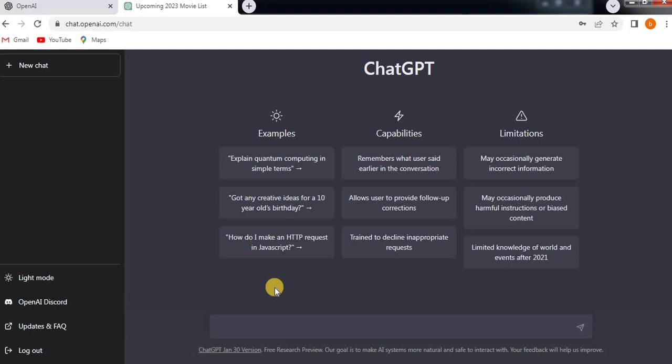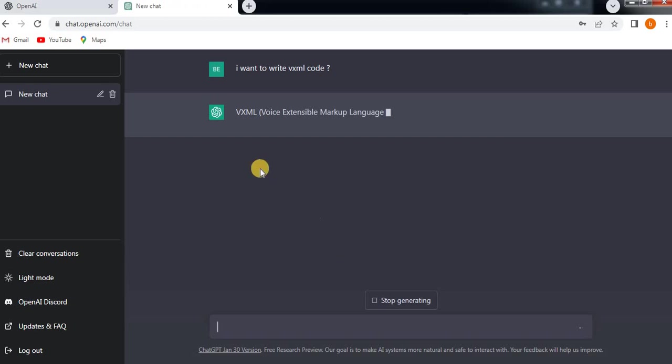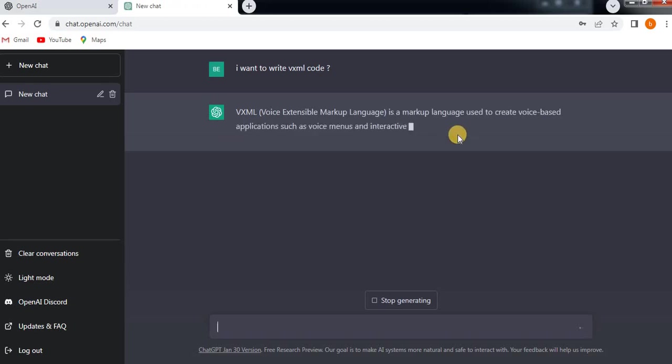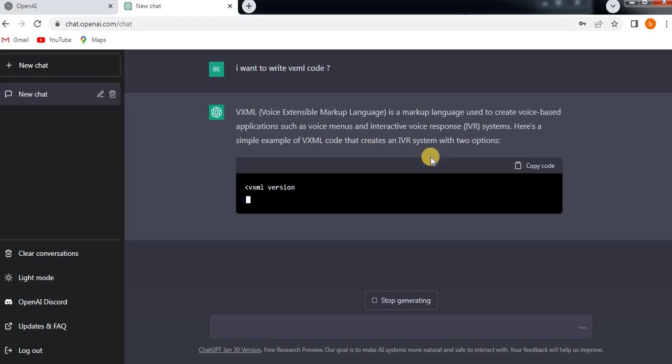Because now I want to write VXML code. See what is VXML? It will give you all the information—what is VXML, what are the tags it has.